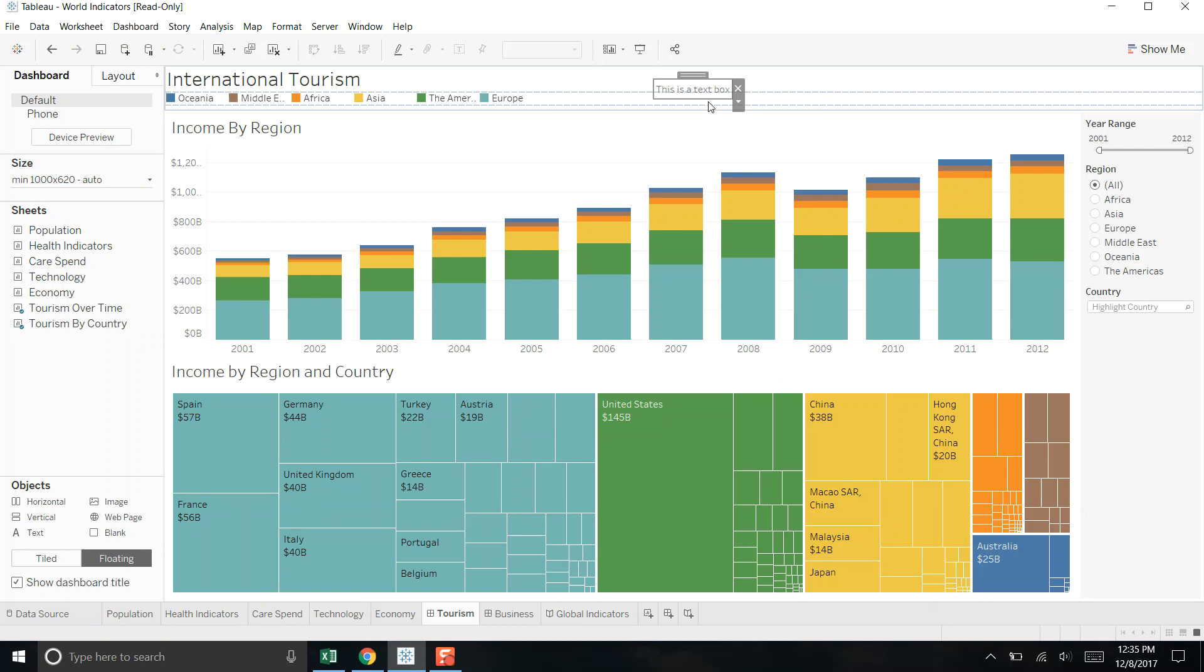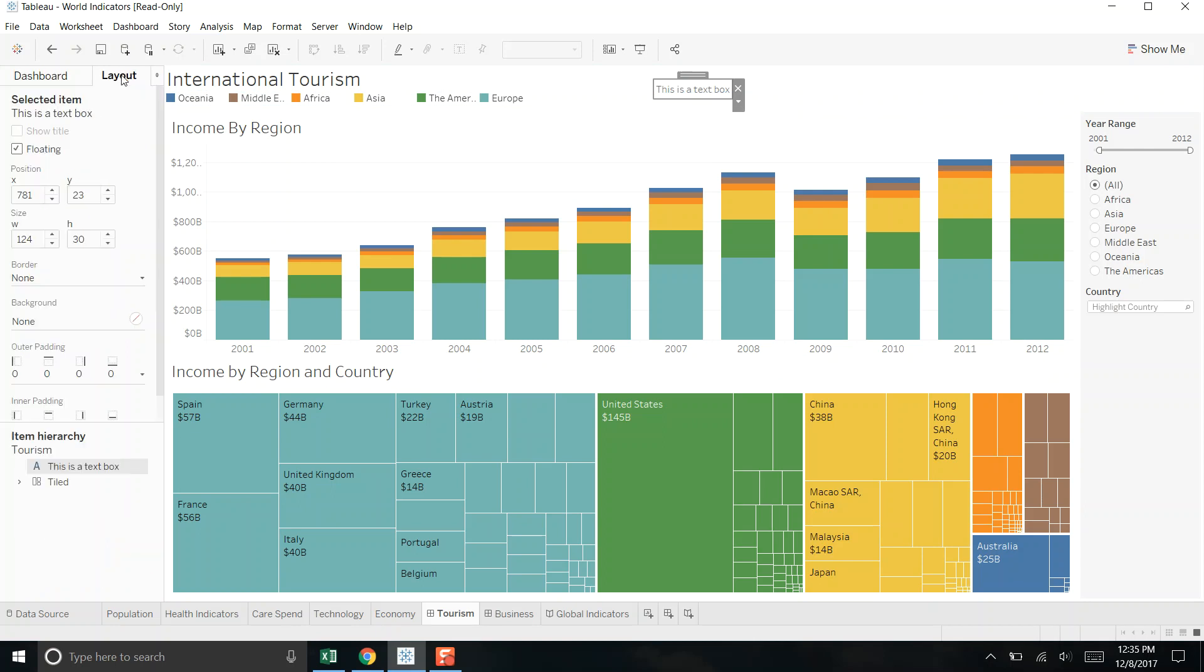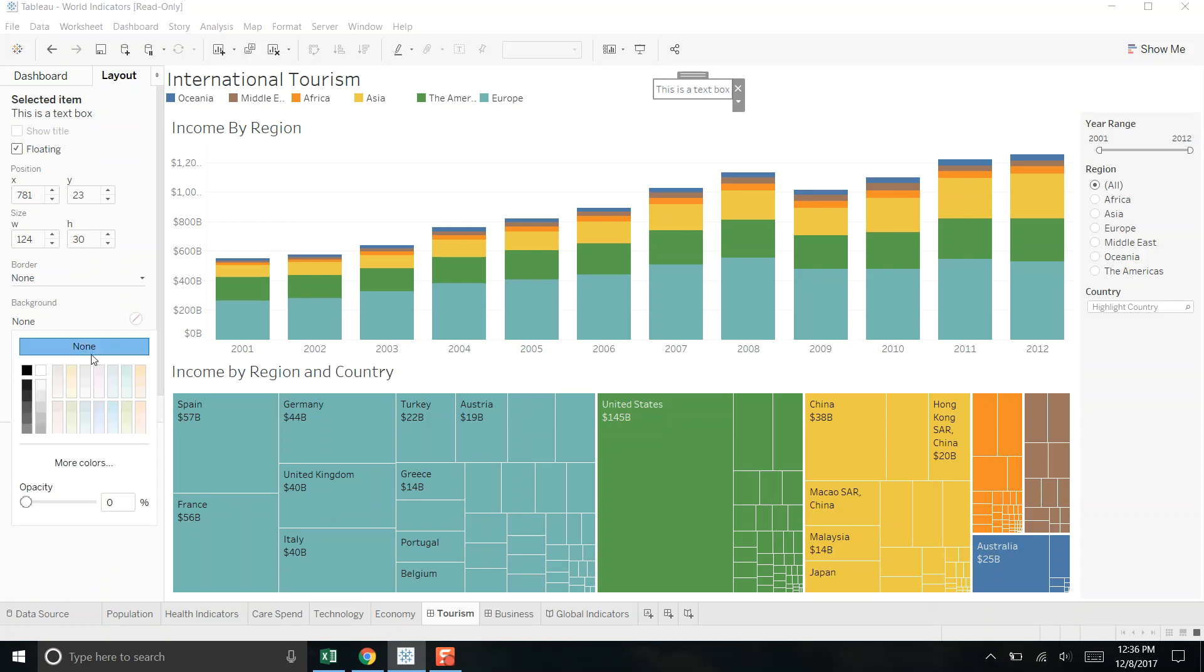Now the process is you click into your text box and you switch over to the layout. And here is where you can add borders and background and padding. So we can go ahead and color this, shade it any color we want. And that's how we can even increase the opacity of the color.